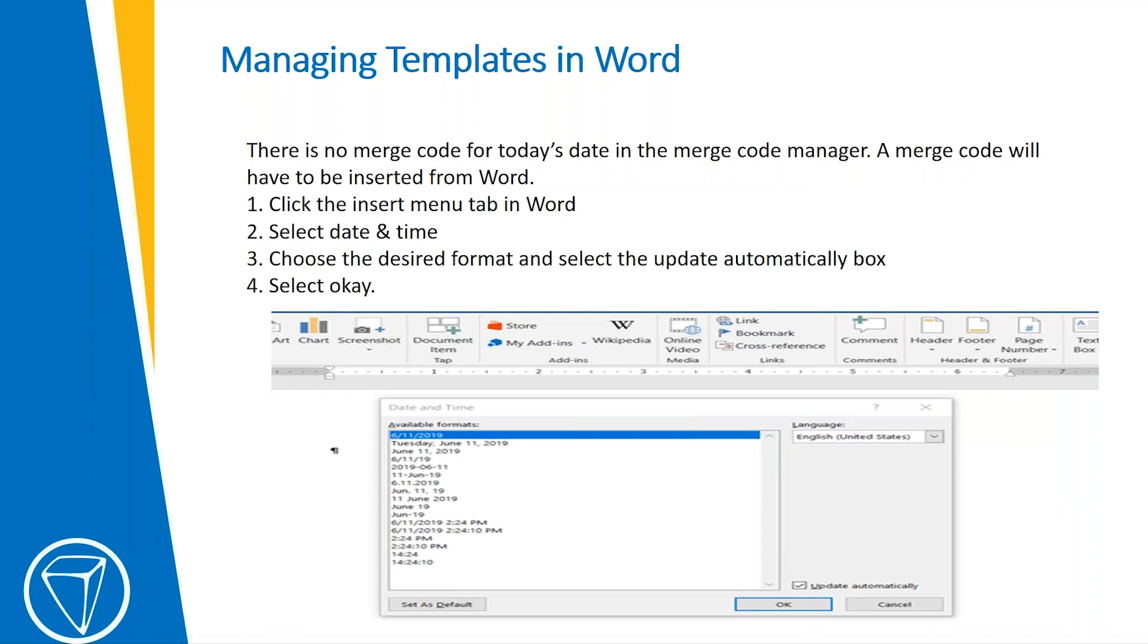There is no today's date merge code in the Merge Code Manager, so you have to use the Today's Date option in Word. To do that, you would click on the Insert menu in Word, select Date and Time.